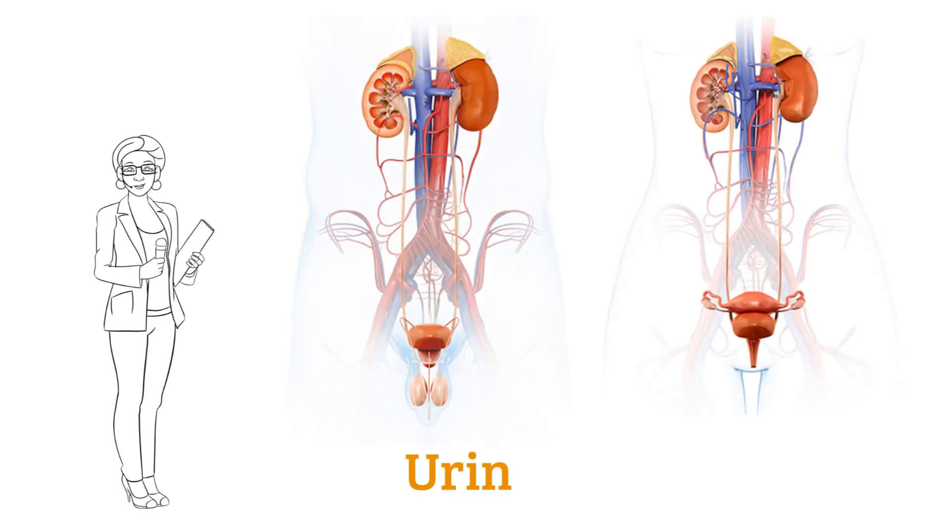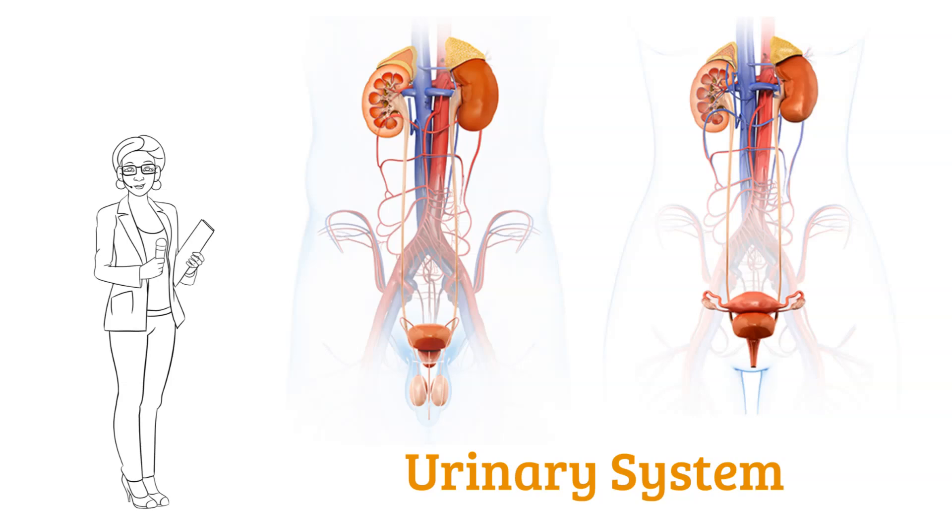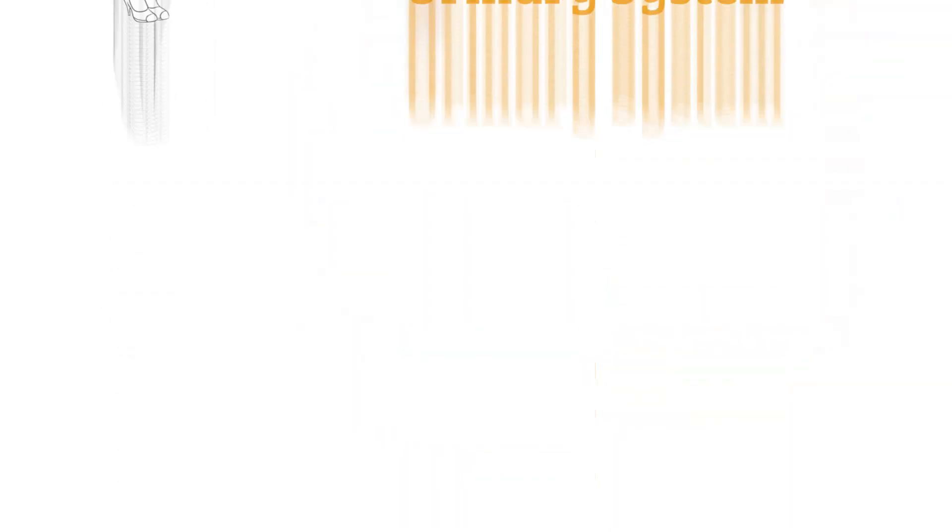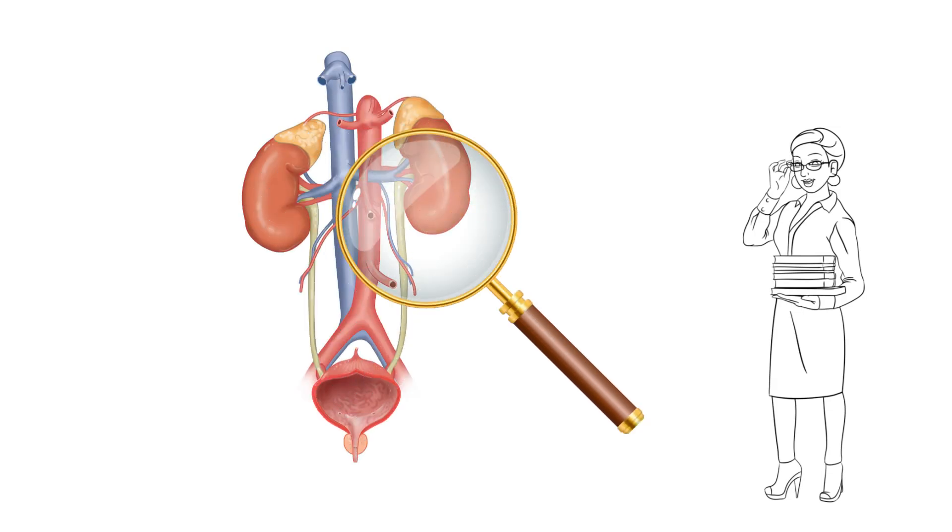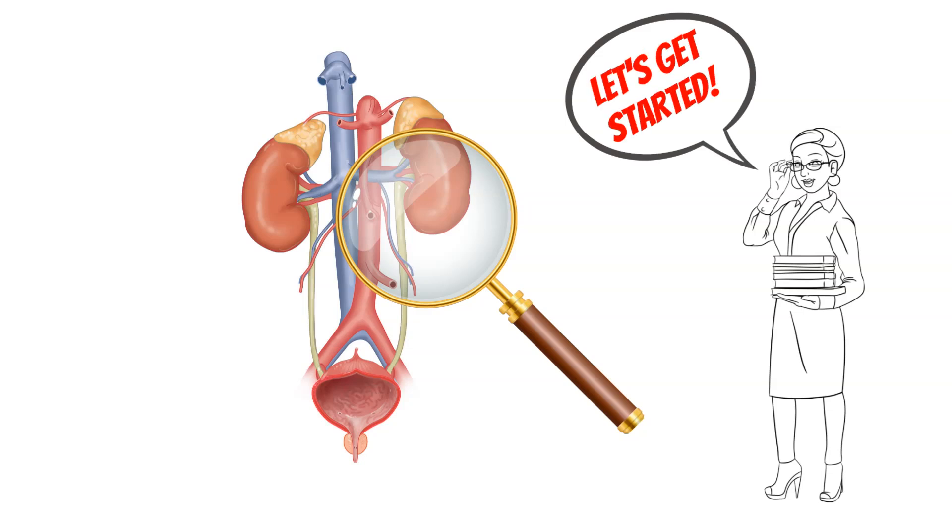Welcome back to Digital Healthcare Solutions, a healthcare network developed to equip, empower, and encourage a thriving digital healthcare nomad community. Today, we're diving deep into the intriguing world of the urinary system.